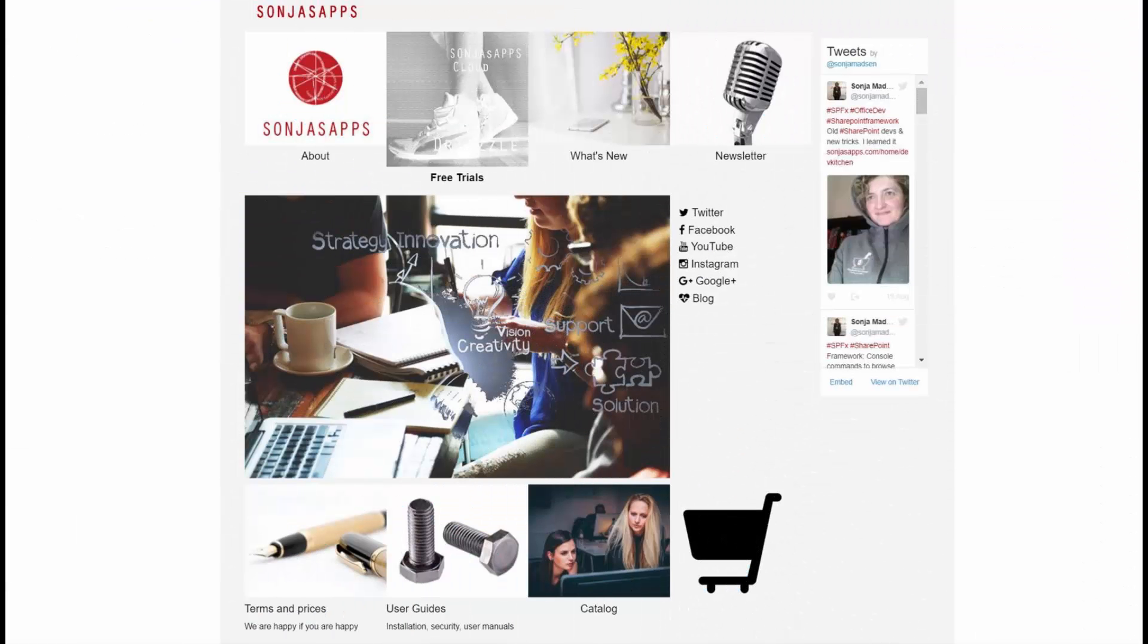I hope you liked the web part. You can find out more about the web part and about Sonja's Edge at sonjasapps.com.